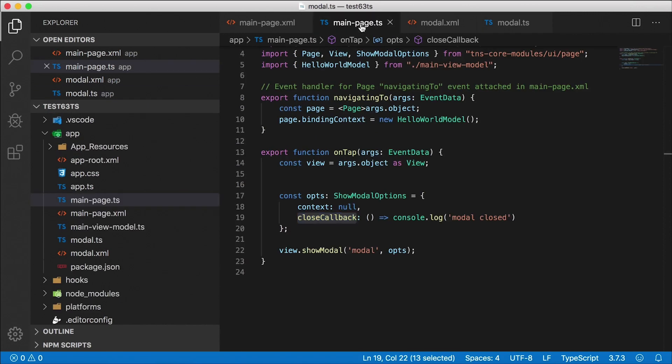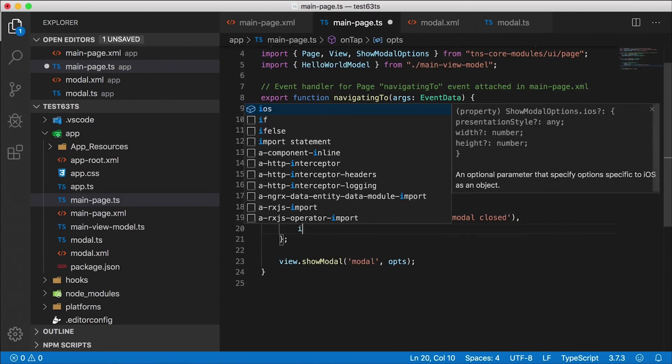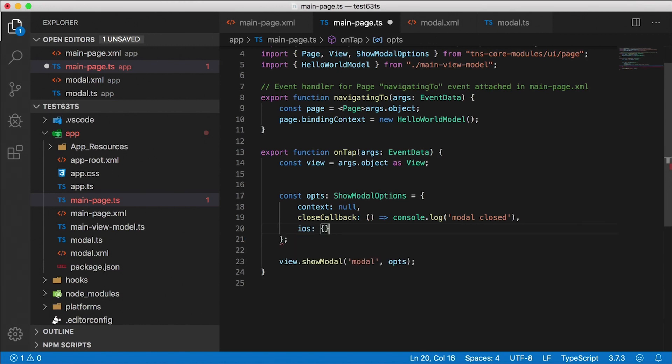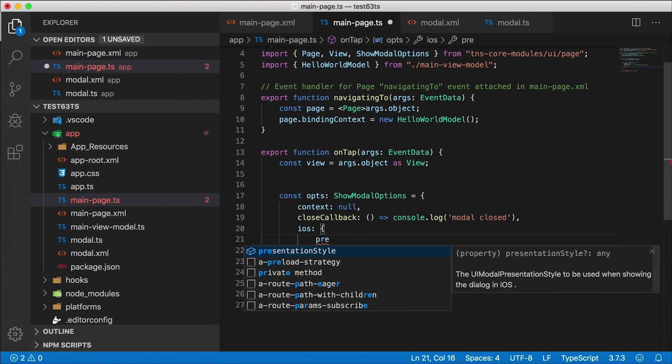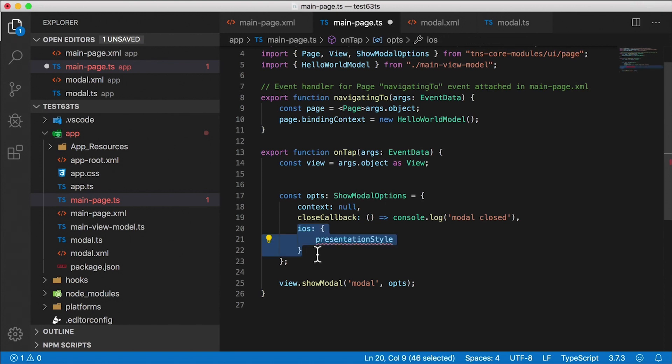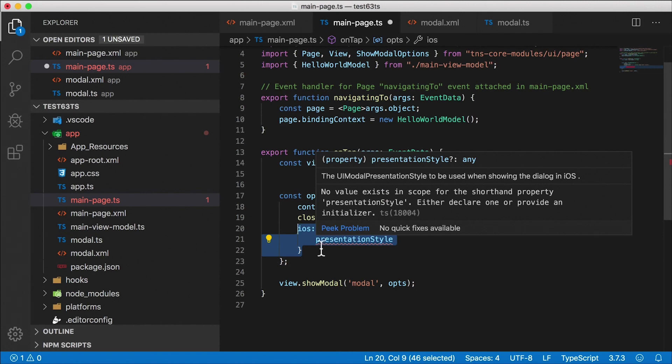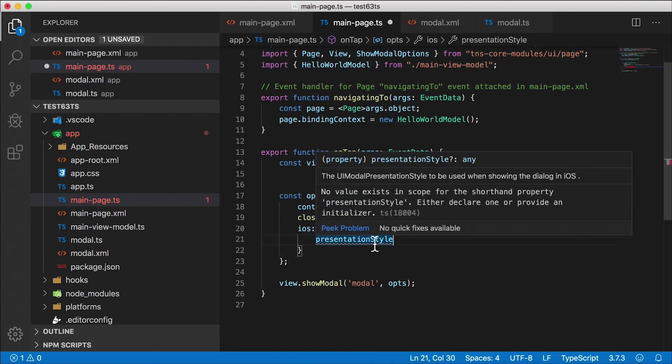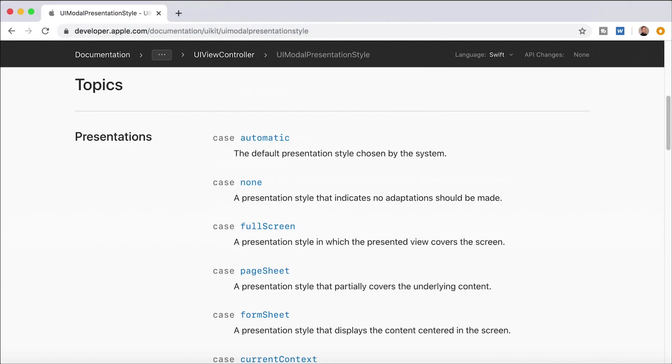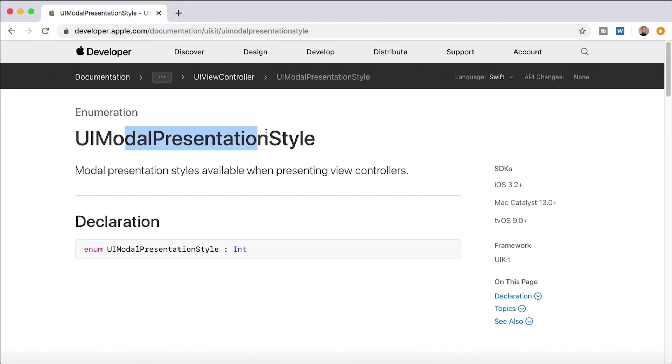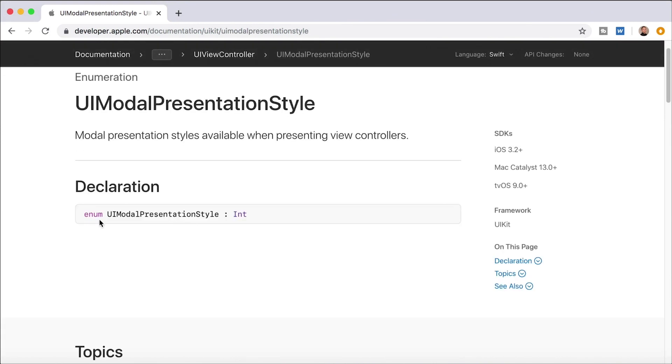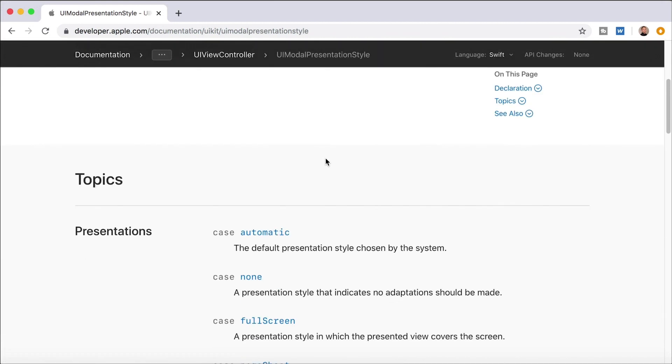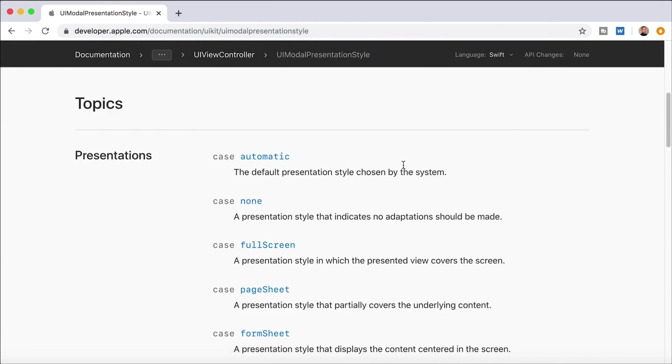Now there is another option that we can add here when we open up the modal dialog and that's iOS. So iOS is an object that has this property called presentation style. So I'm going to go ahead and open up that object and we can add presentation style. Notice it's of type any here in TypeScript, but right below in the comment, it says the UI modal presentation style to be used when showing the dialog in iOS. So this is a UI modal presentation type or an enum, which is iOS only. Alright. So we don't have to worry about this code running in Android because this part will only be considered if we're running on iOS. So we don't need to have an extra if check if we're worried about Android or iOS. Now the question is, what do we put in here in this presentation style? Because in TypeScript it's a type any.